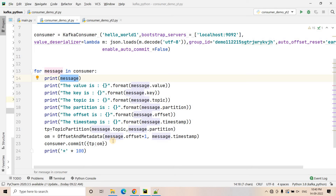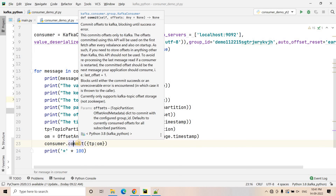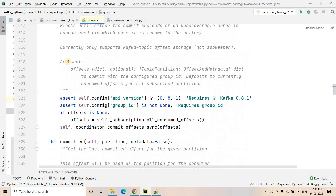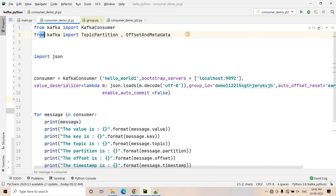To commit the offset up to which we have already processed in our consumer offset topic, we use consumer.commit(). This commit takes two important parameters. To understand what arguments are required for commit, you can do Ctrl+click on commit — it will take you to the commit function working in the backend. As you can see in the arguments, it takes a dictionary where the first key is TopicPartition and the value is OffsetAndMetadata.